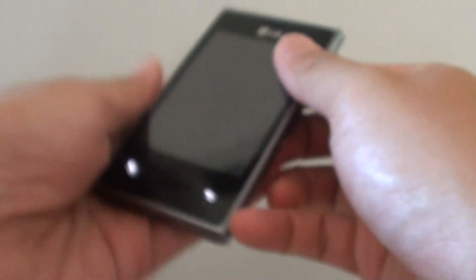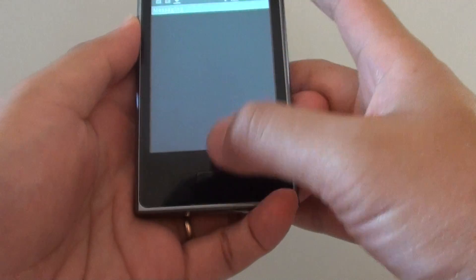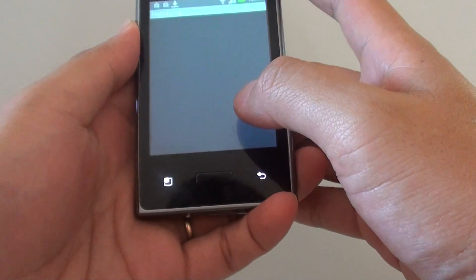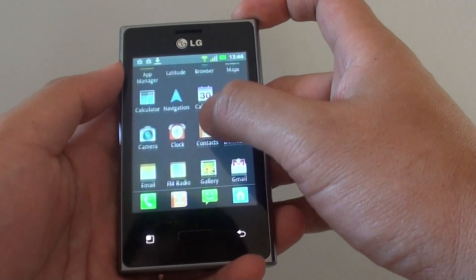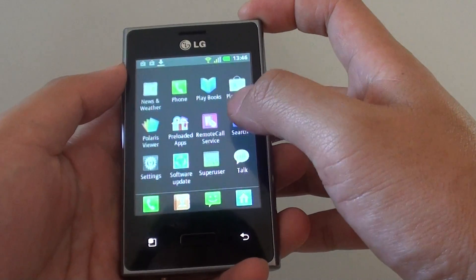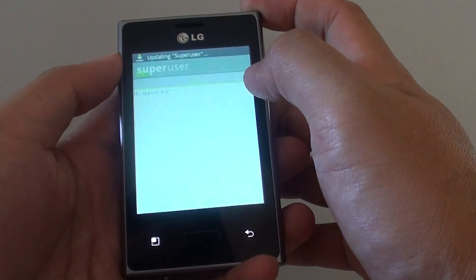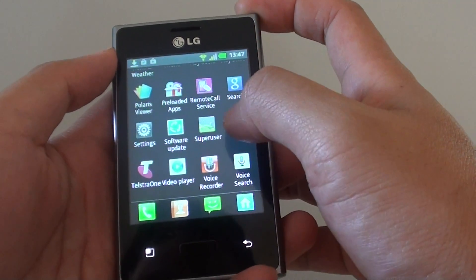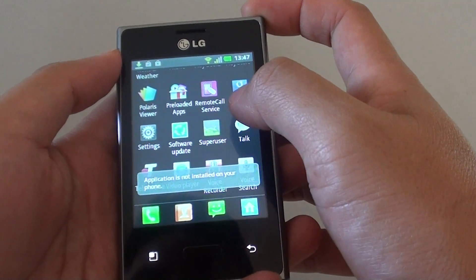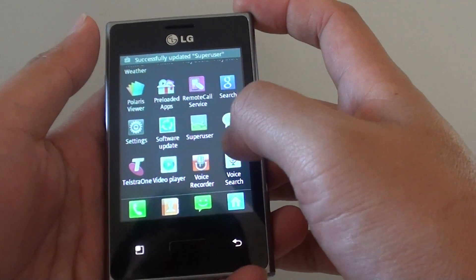On this phone here, I have already rooted the phone. It's an LG phone — it's a low-end model. Let's see if I go into apps and scroll down. You can see I've got the Superuser here. So this Superuser basically indicates that my phone has already been rooted.